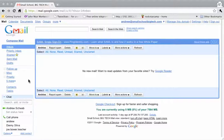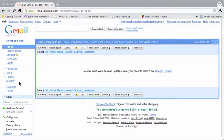In Gmail, we have labels, and as you can see here on the left-hand side, I have my regular system labels that are visible. I have some custom labels, and then I have this option to display other labels that aren't actually being seen right now.